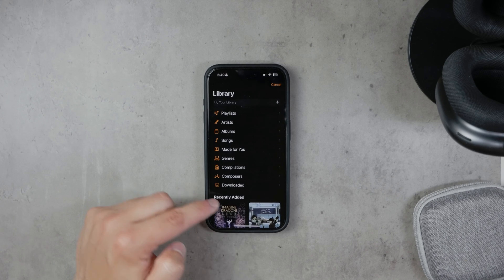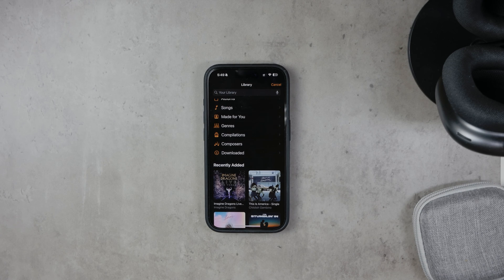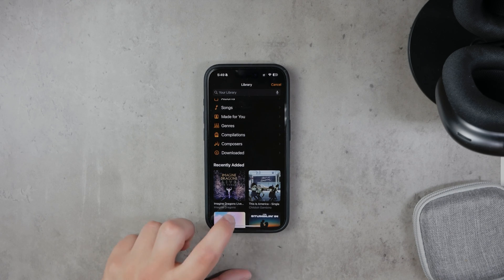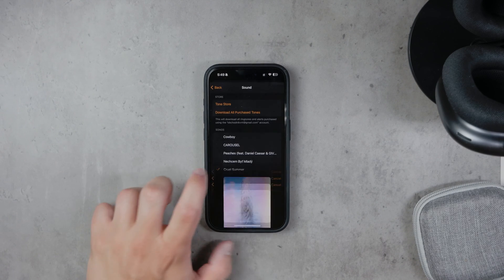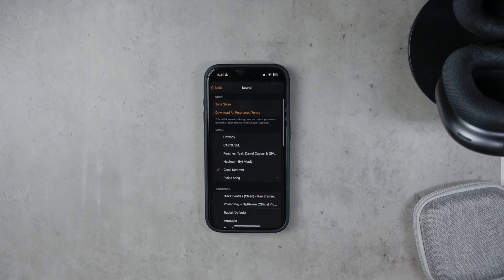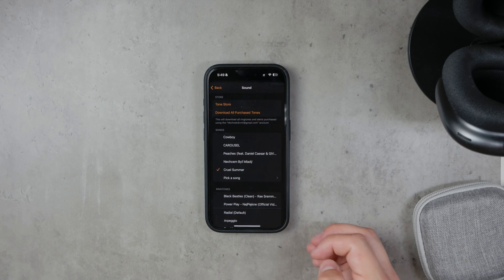This action will open your Apple Music library. From here, you can search for any song within your Apple Music library. Use the search bar to find your desired song. Once you've found it, select the song and it will be set as your new alarm sound.